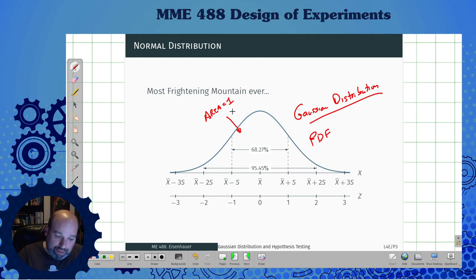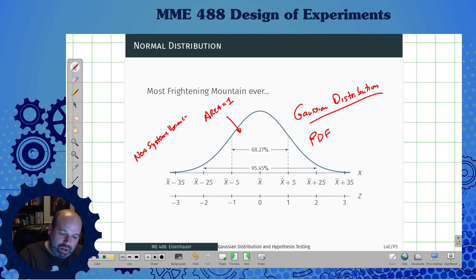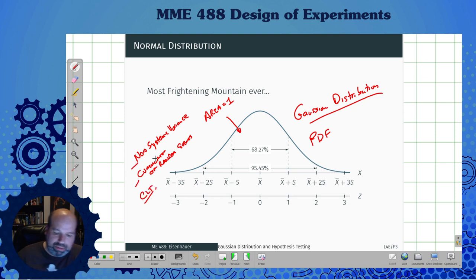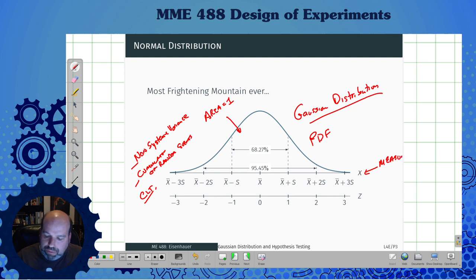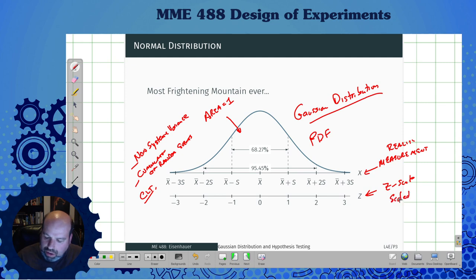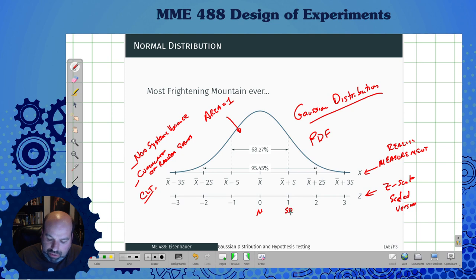The idea is that if we have non-systemic variable variance, or an accumulation of random events, or central limit theorems, all use these concepts of the Gaussian. We actually have two scales: the x scale, which I call the measurement scale — kind of like reality — and the z scale, which is just a scaled version of the curve with a mu of zero and a standard deviation of one.